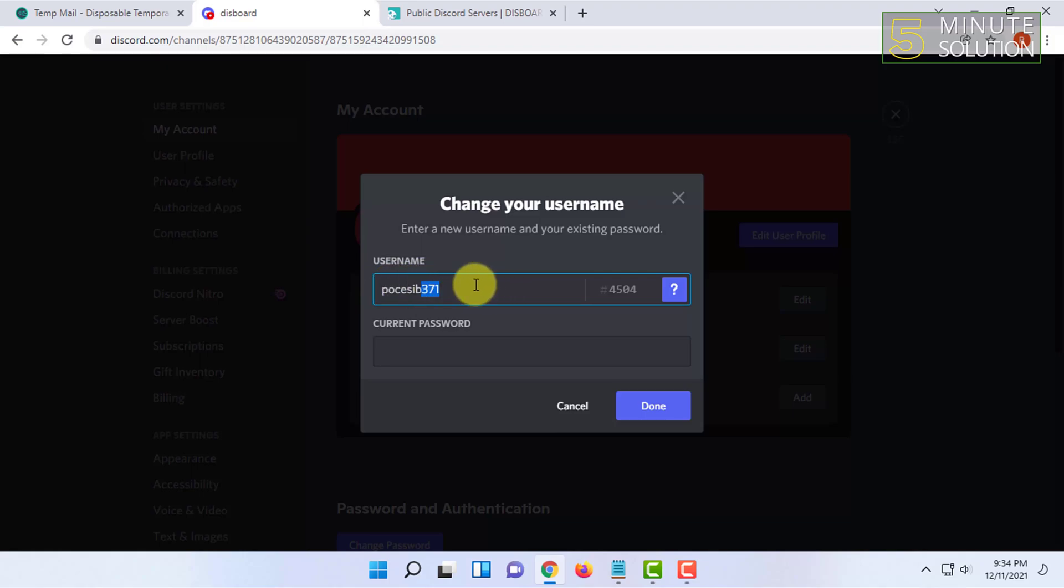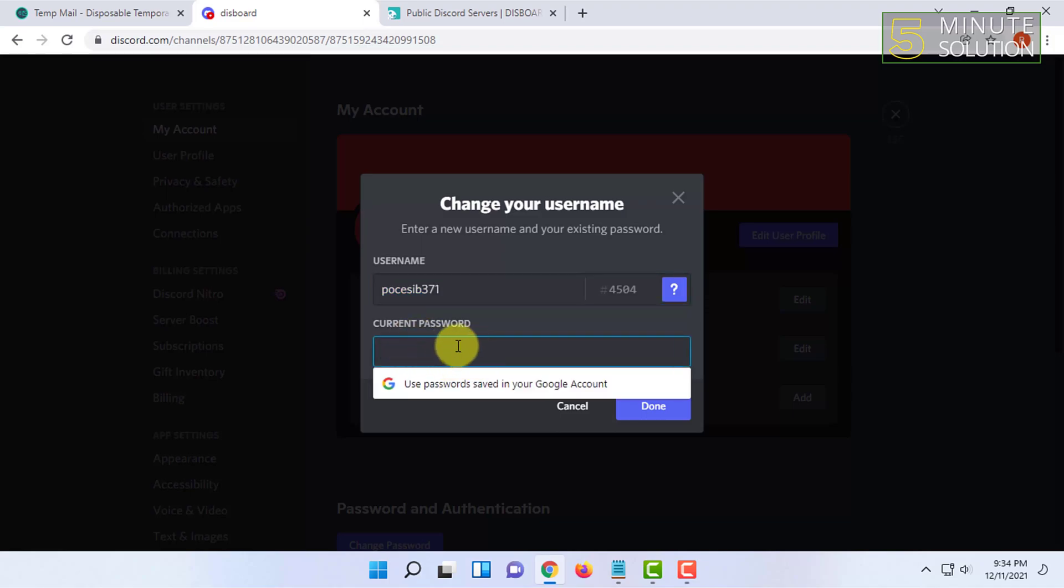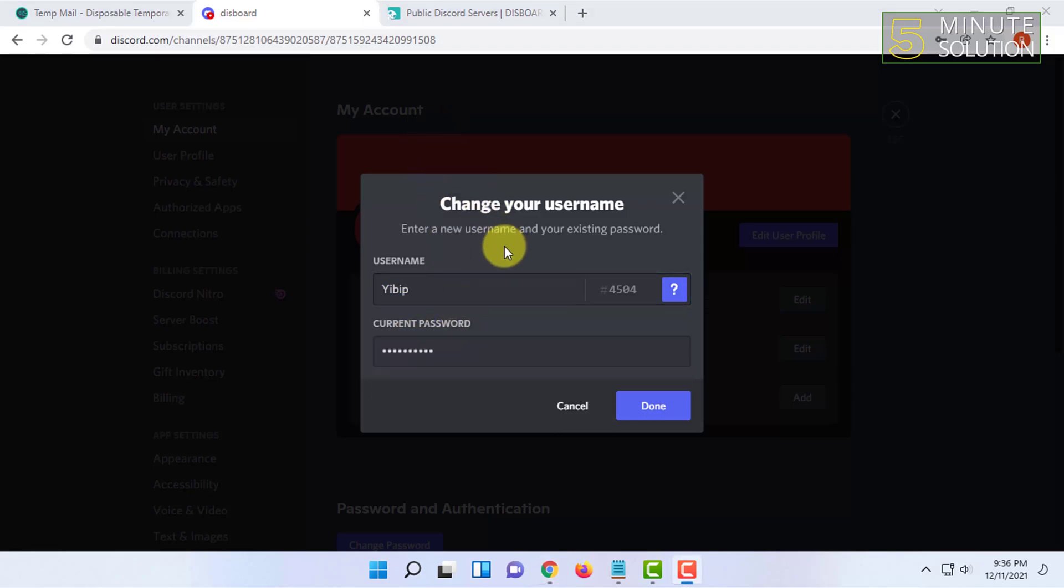When you click on edit, you will find the option to change your username. So choose a username that suits your taste. I'm going to type that and type my password. After typing the username and the password, click on done.